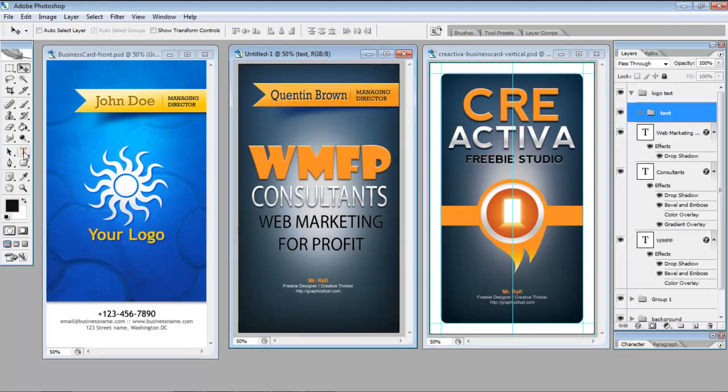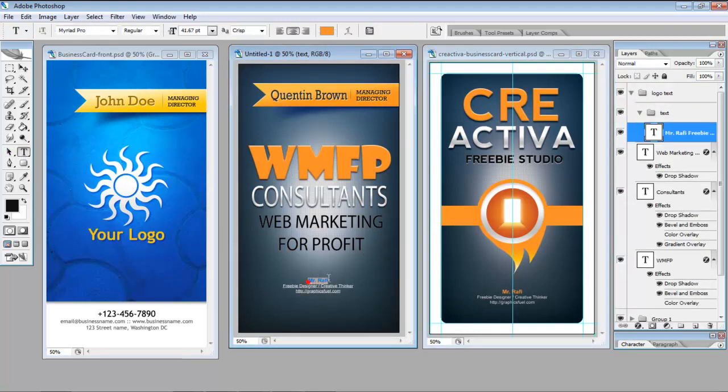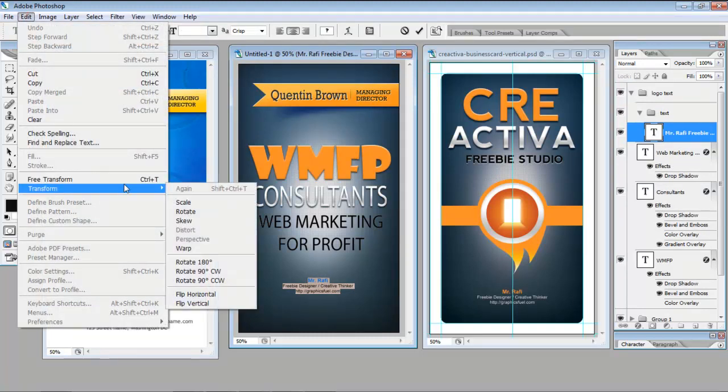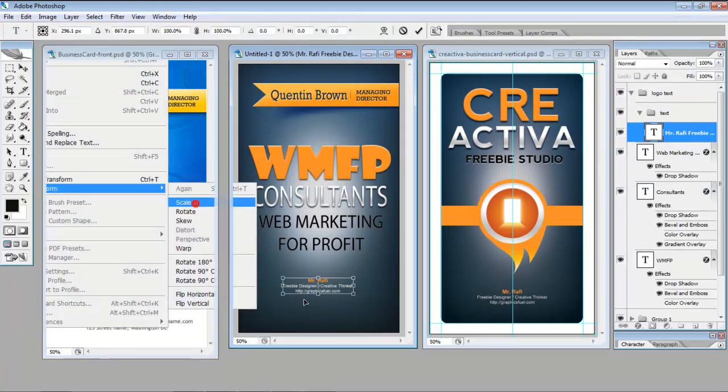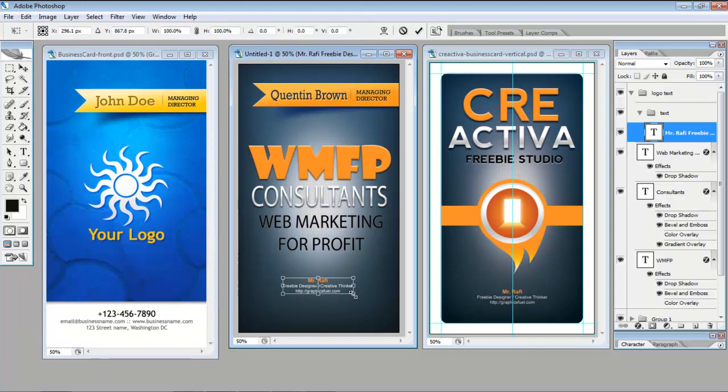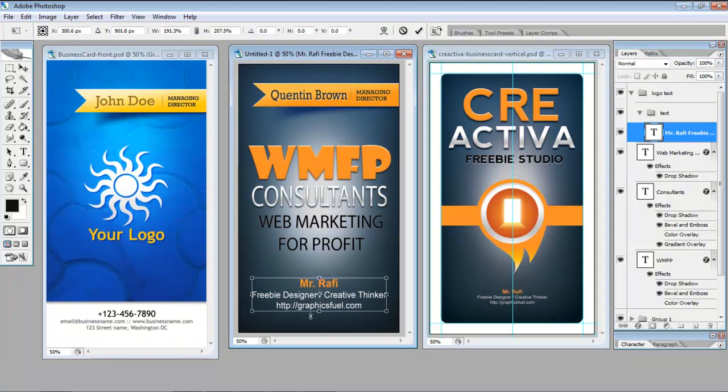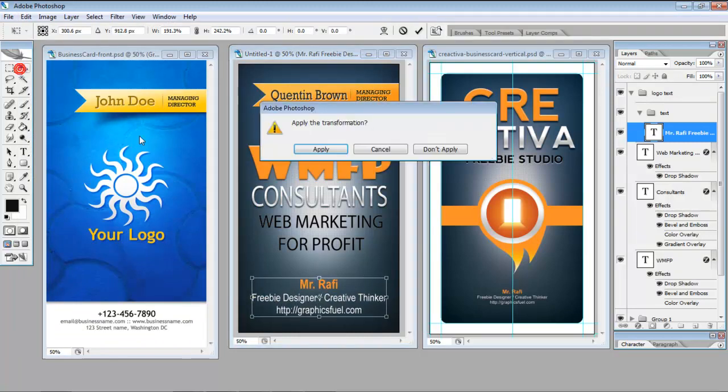And I want to make all that text a little bit bigger. So I'm just going to go and edit again, Transform Scale, and Apply.